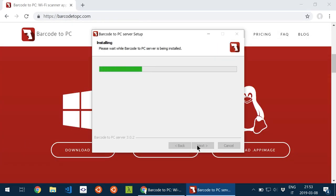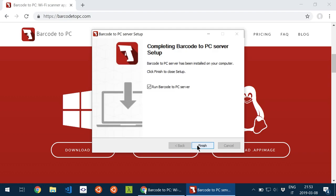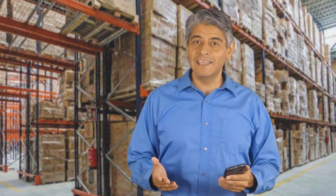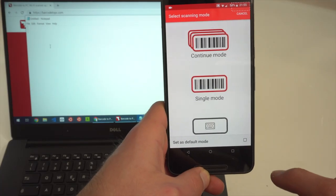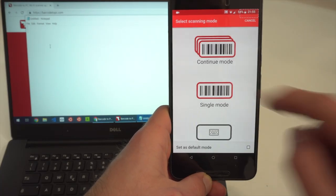Once you're done, if the smartphone and the computer are connected to the same network, they'll pair automatically. To start scanning, open the app, tap the camera icon and scan.